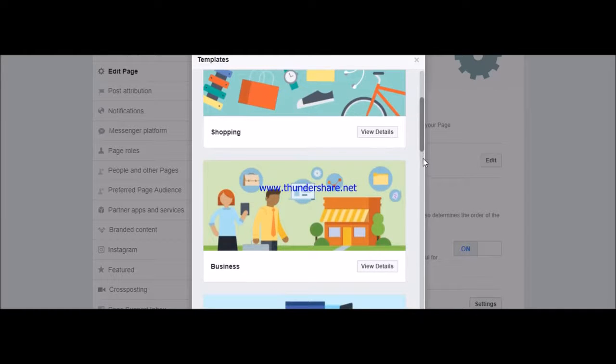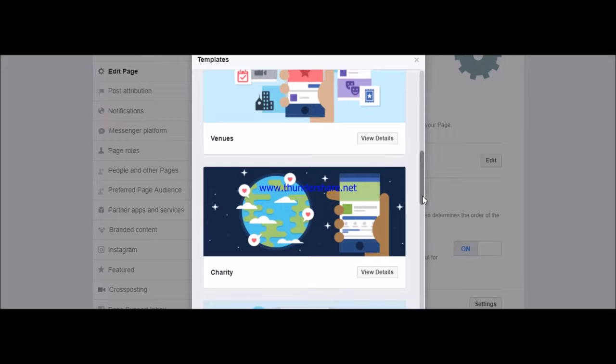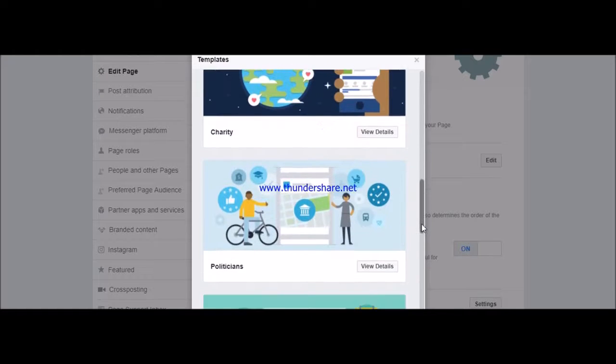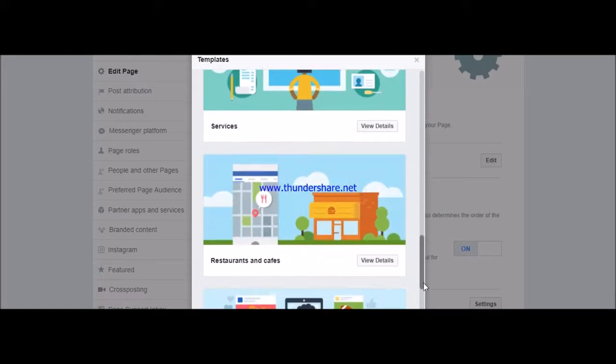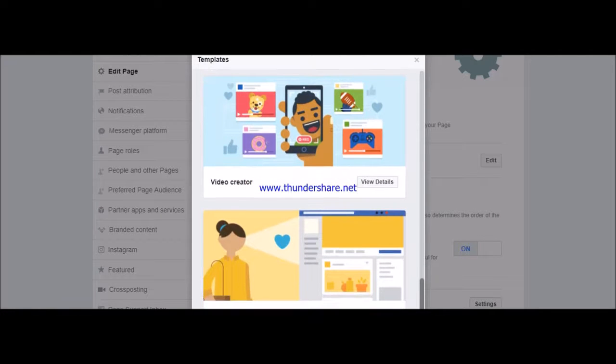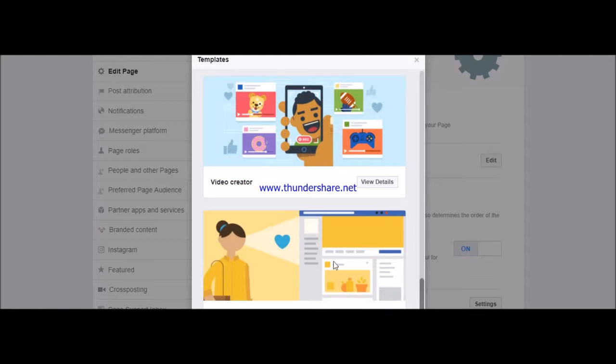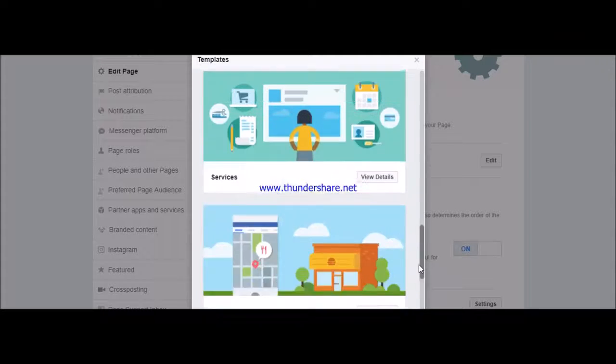If you want a business template you can do that. If you want a venue template you can do that also - charity template, qualifications, services, restaurants, cafe, video creator, standard. These are the kind of templates that you can choose from.